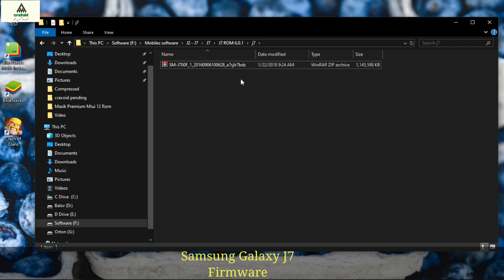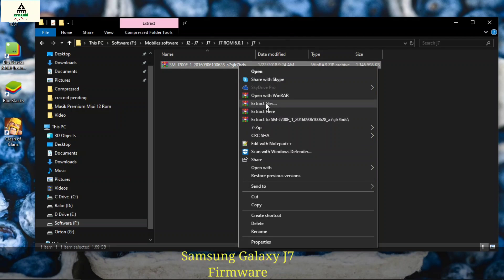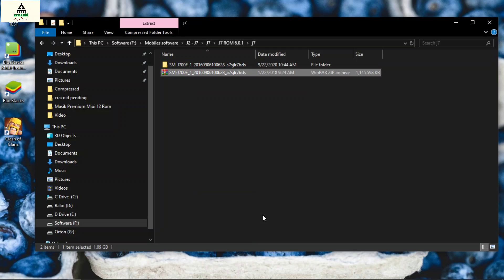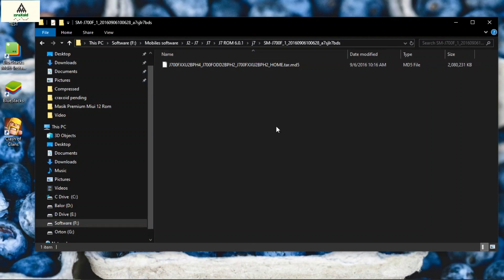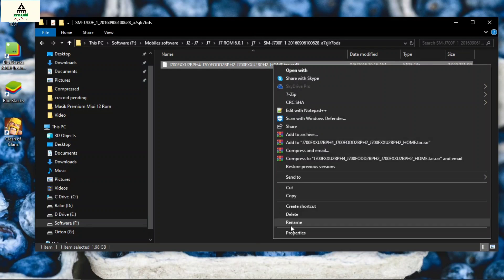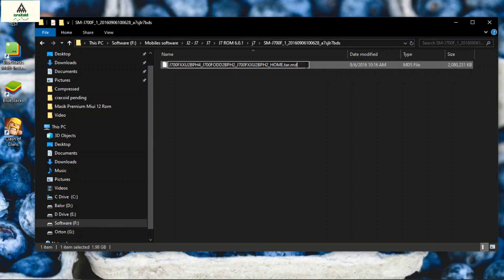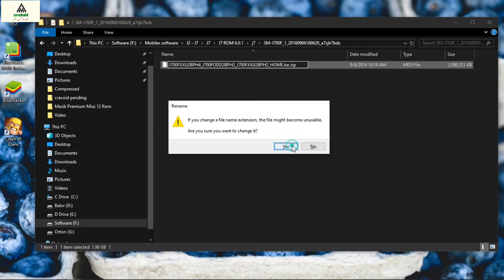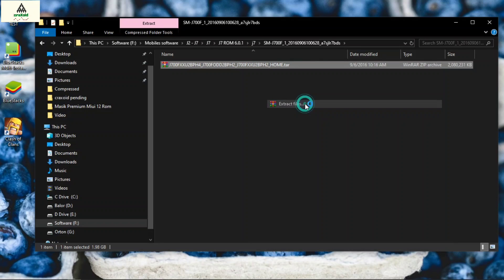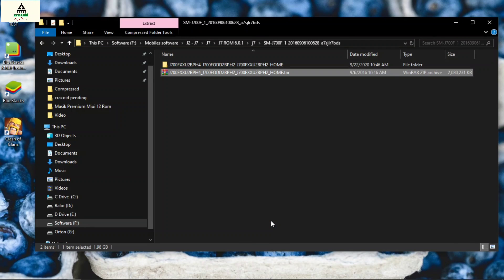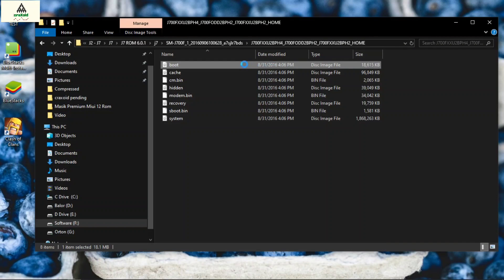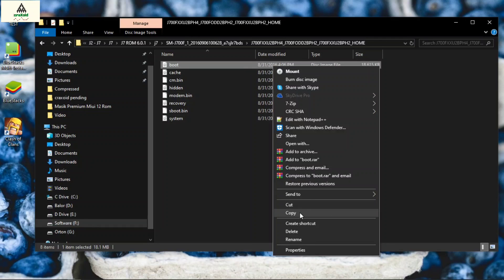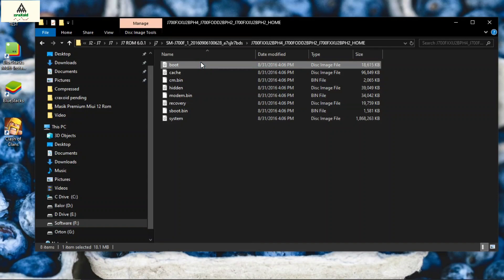Similarly, this is the firmware zip file of Samsung Galaxy J7. Simply extract it and open the extracted folder. It is in .md5 format, so we have to change its extension. Just click on rename, delete the md5 extension and replace it with zip. Now it is in zip format. Simply extract this file. Open that extracted folder and inside here you will find the boot.img file, system.img file and recovery.img file.